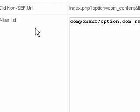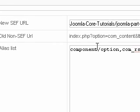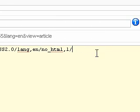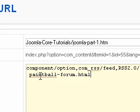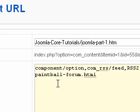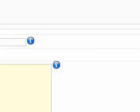Then you see there's an alias list. I have one URL in there already. I'm going to go ahead and paste paintballforum.html in there. Delete the white space out. Save it.